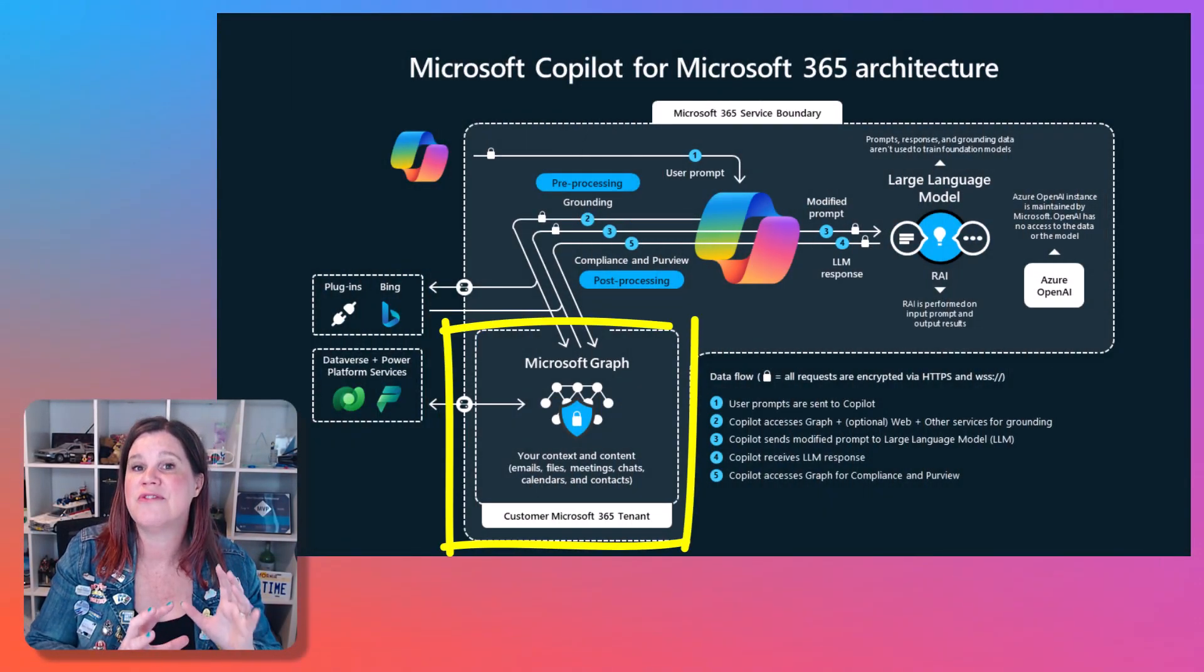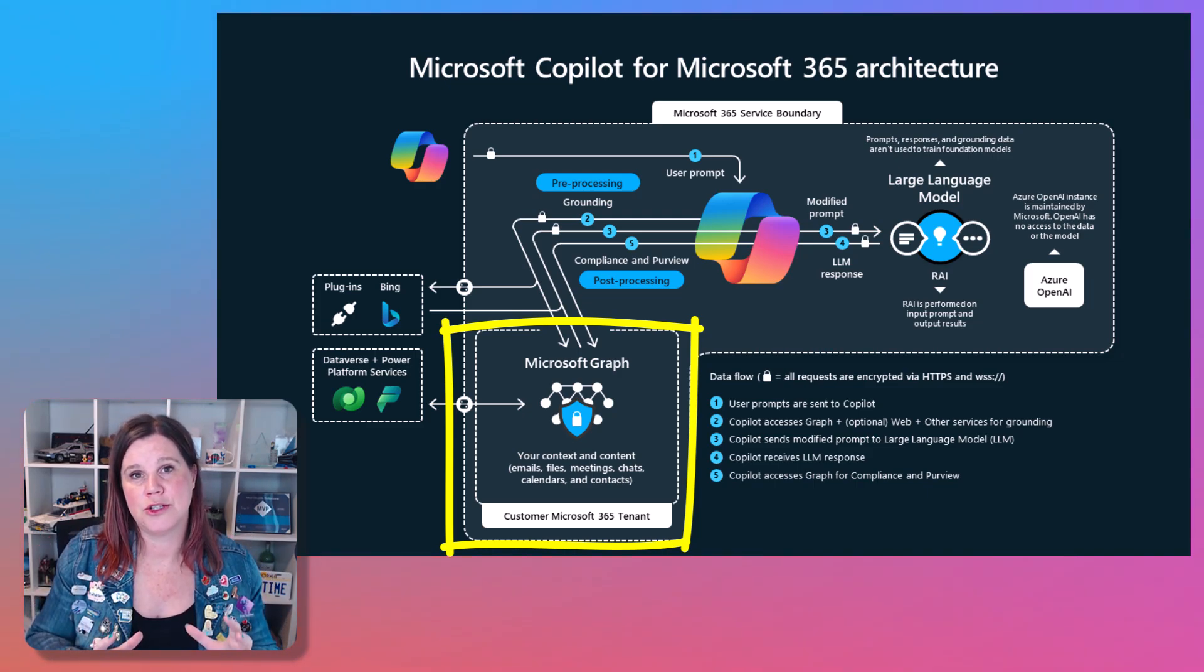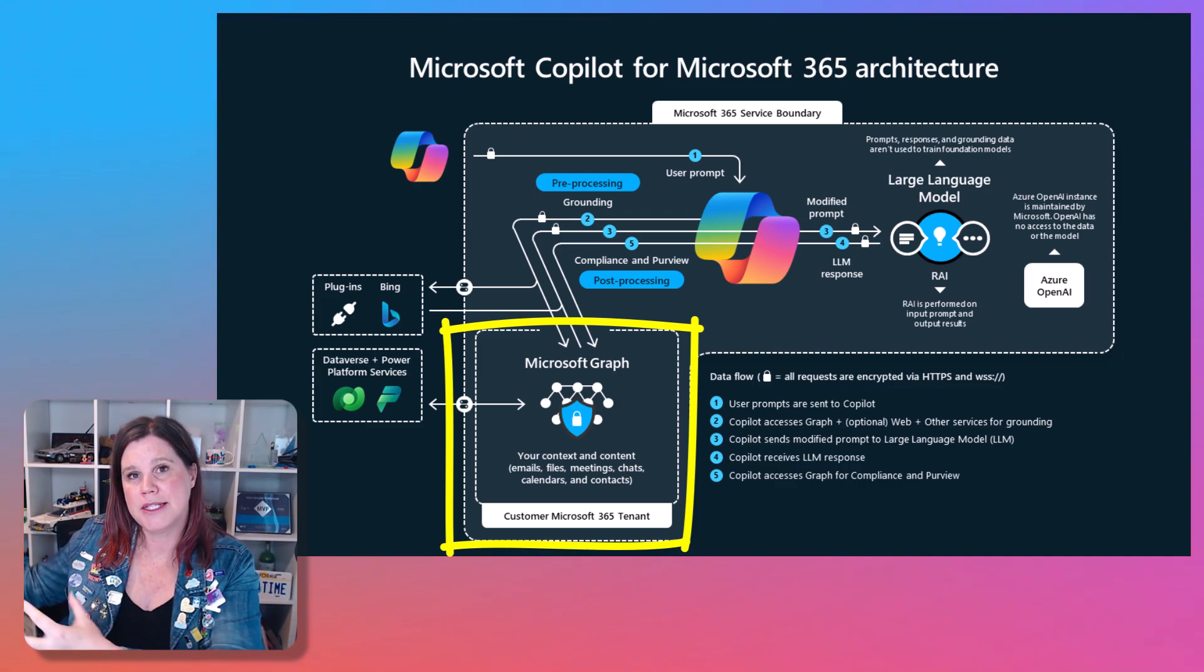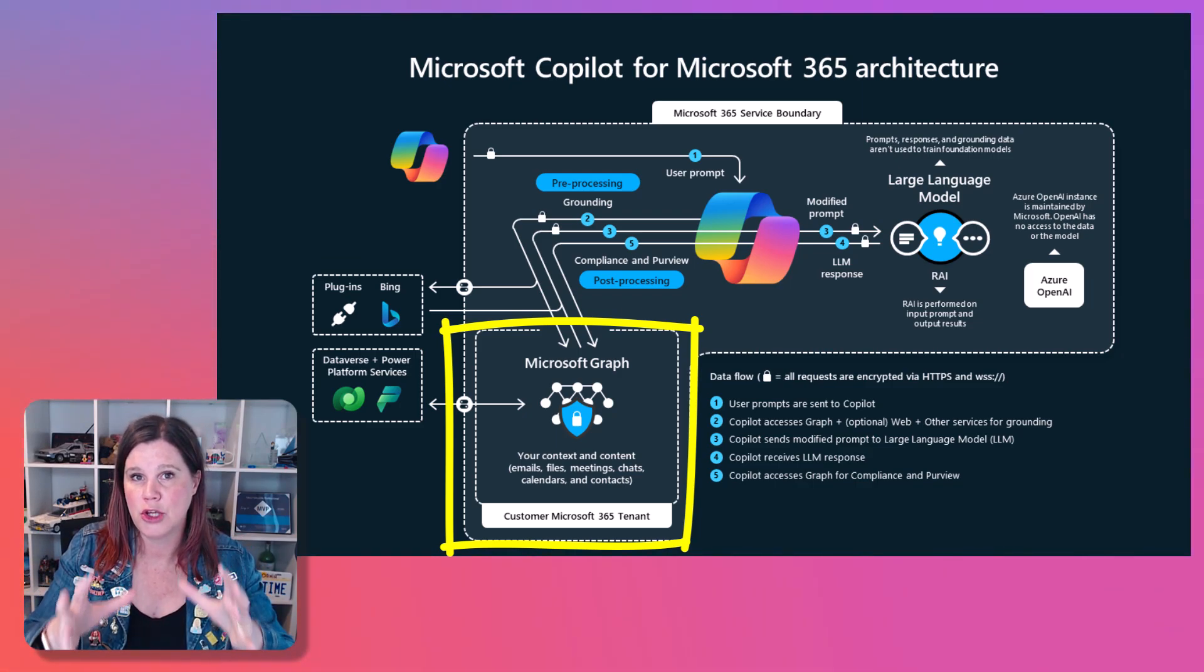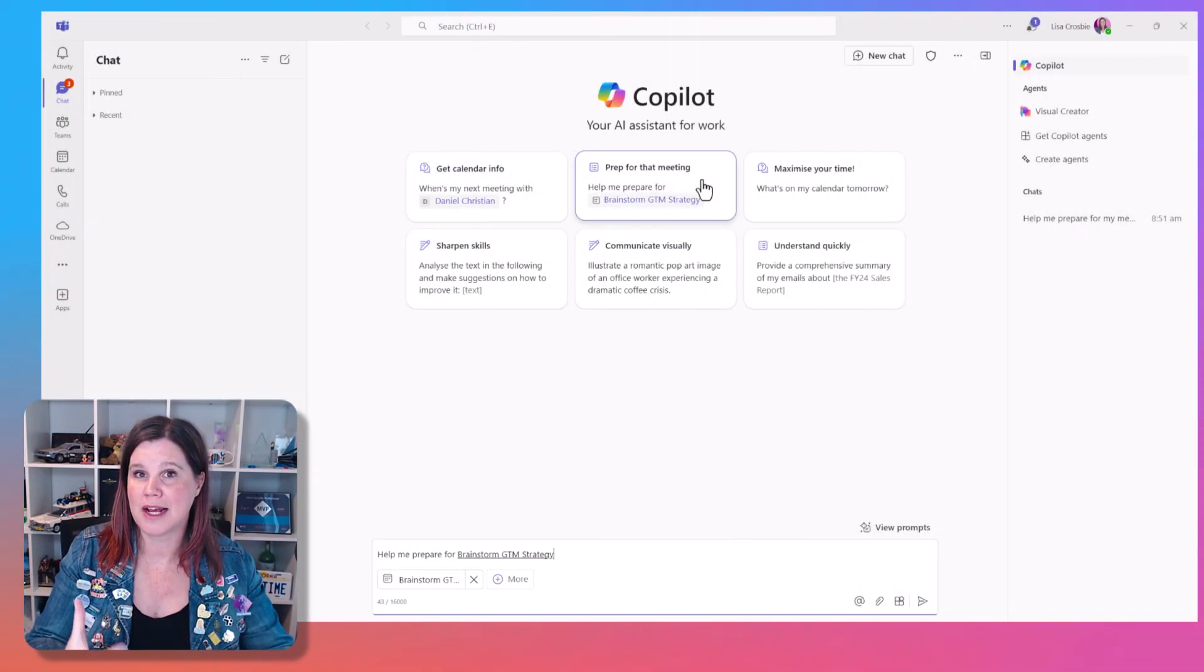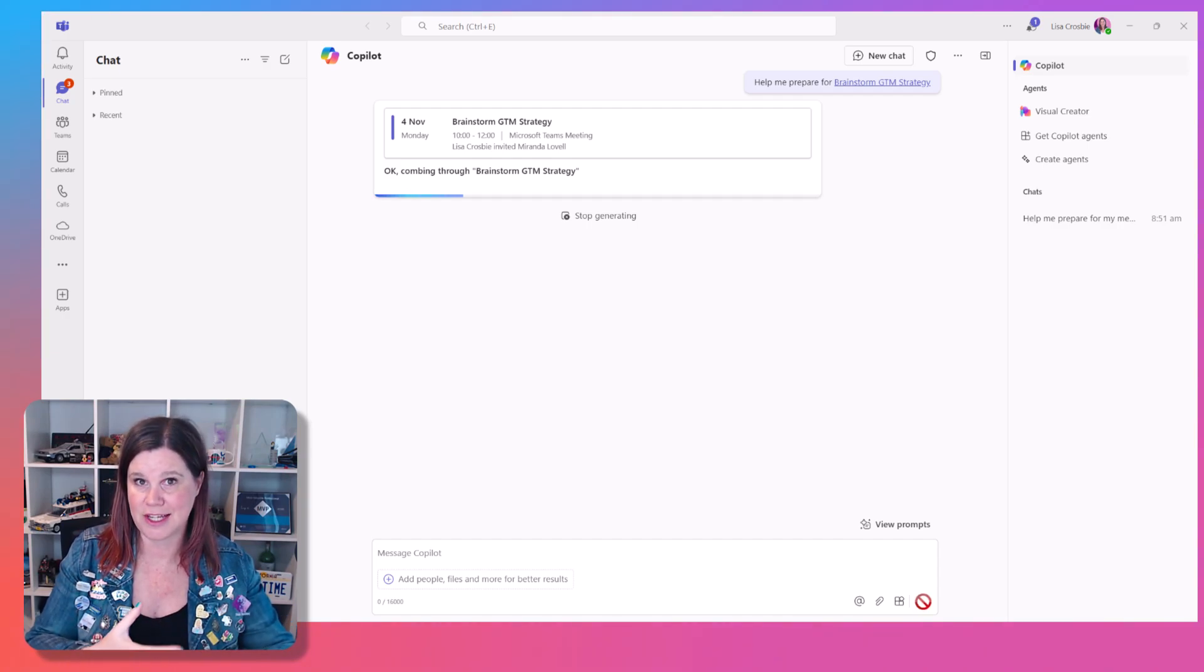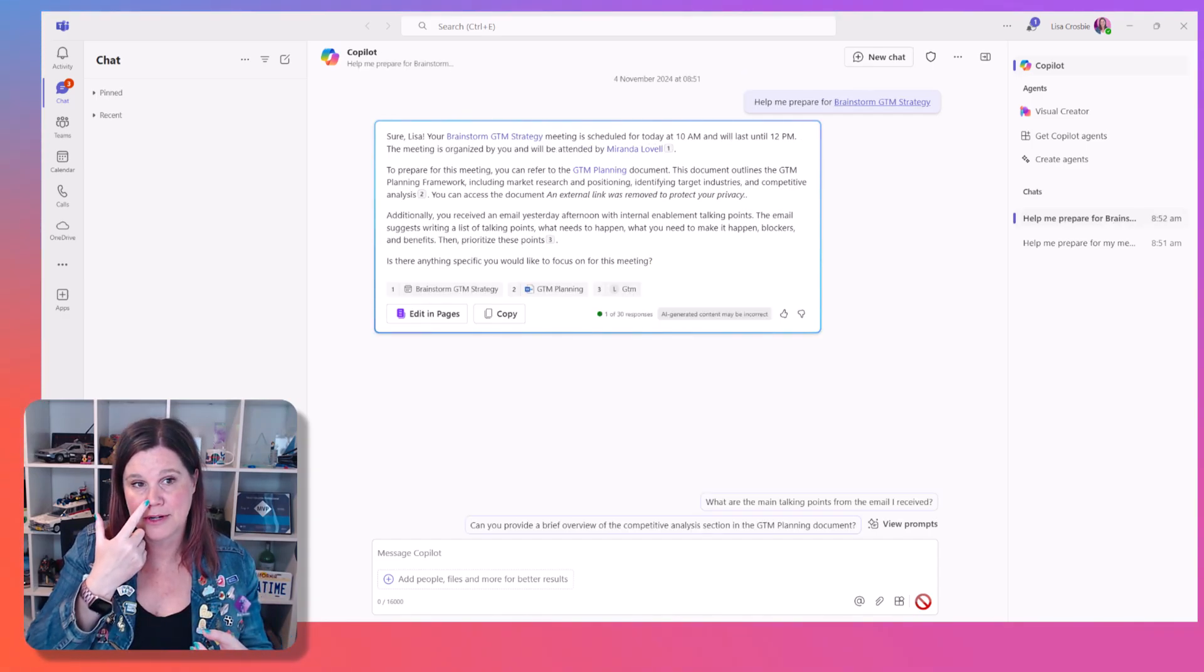The big value, the reason that you would pay that money is because now what that's doing is not just giving you secure enterprise protected experience, which it absolutely is. But this is actually bringing that AI, that language model inside your work tenant. That means that it's got access to all of your documents, emails, teams, chats and conversations. All of that stuff is part of that experience.